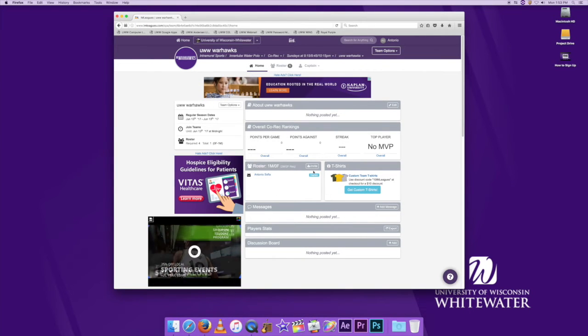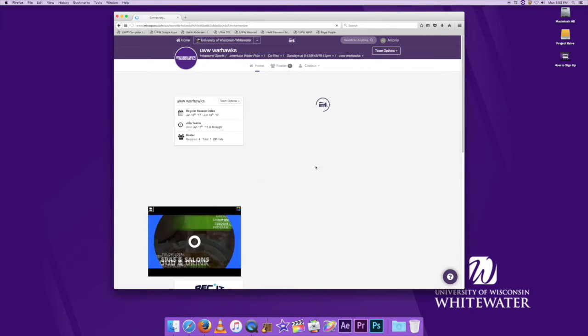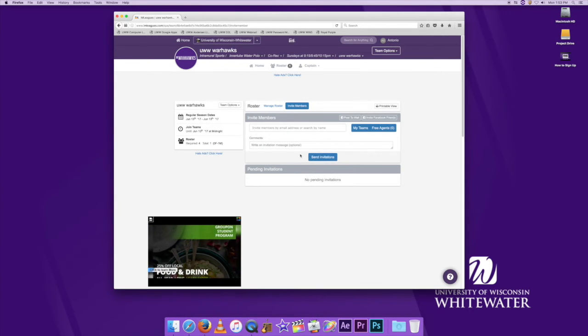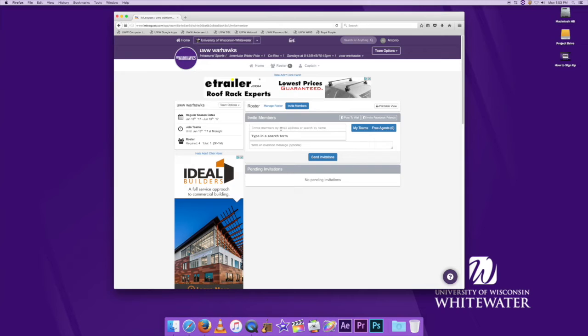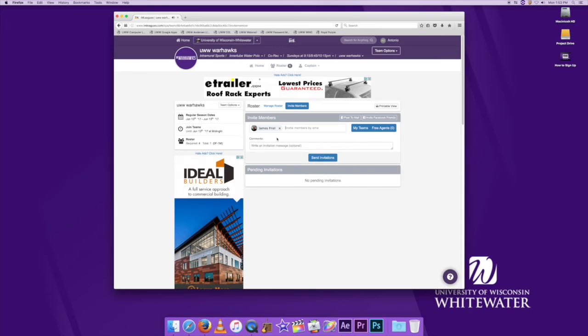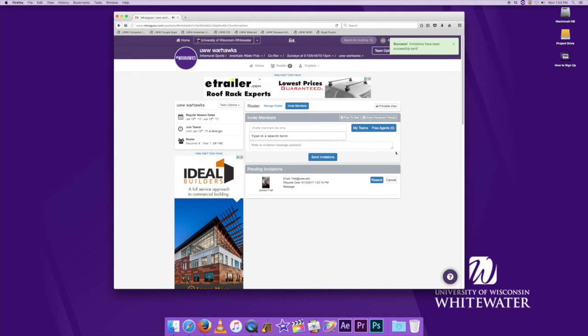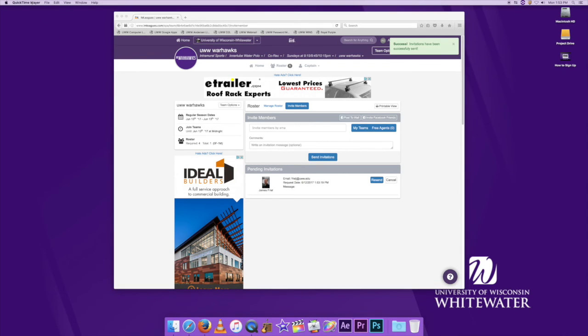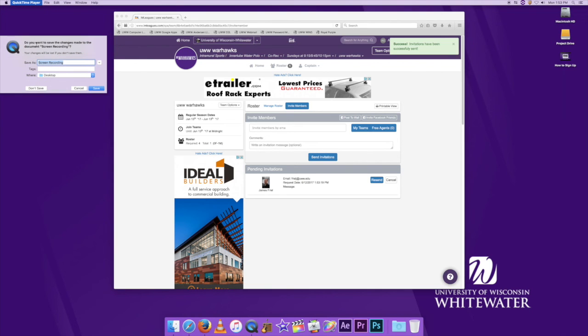You can do that by clicking the invite button under your roster. From here you can type in any name of any friend that is on IM Leagues. As a side note, if one of your friends has not signed up for IM Leagues, their name will not show up, so have them create their account. There is another video that will show you how to do that. But anyway, you would click their name and then you would click invite. And from there you can go. If you have any other questions, check out our other videos. Thank you.